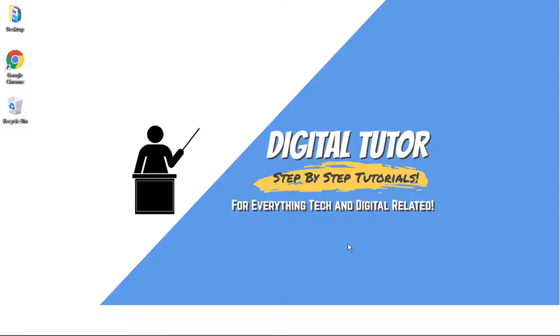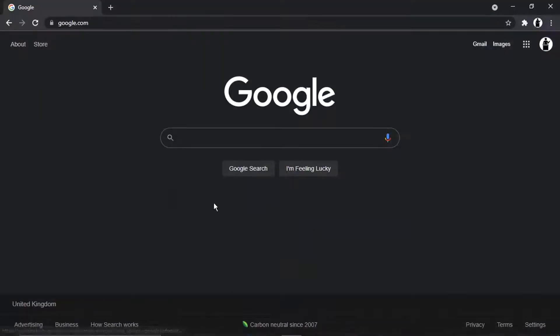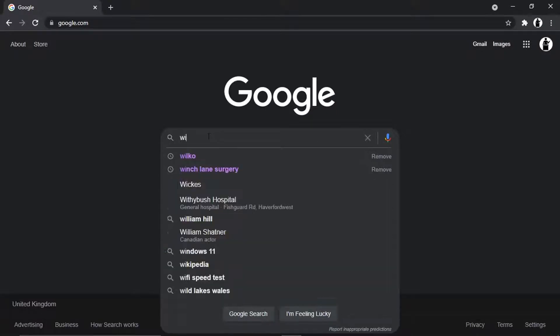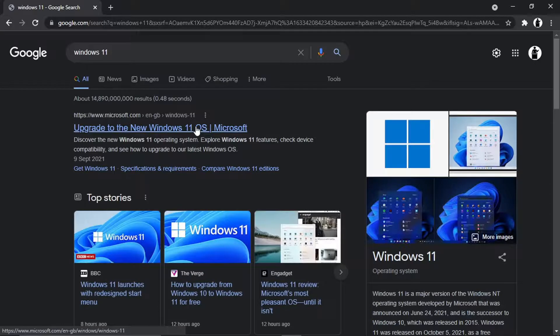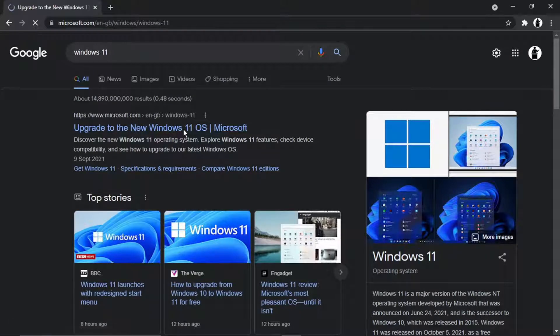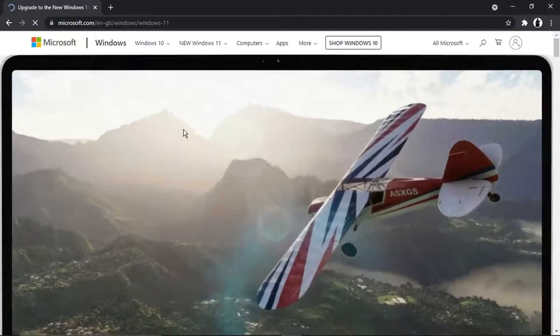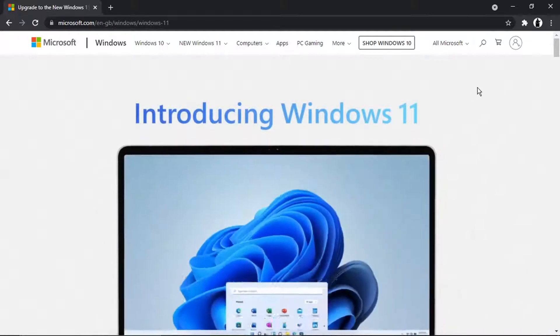To do this, the first thing you're going to want to do is come to Google — you can use any browser — and just type 'Windows 11'. Then click onto the top result that comes up. The first thing we're going to want to do is actually run a health check on your PC, just to make sure that your PC is compatible for Windows 11.